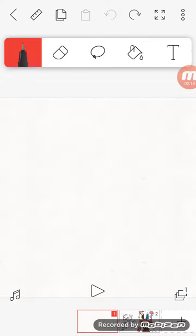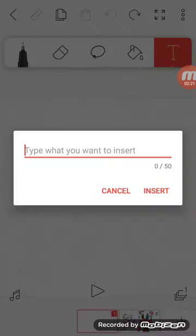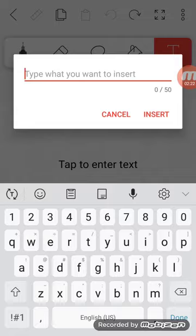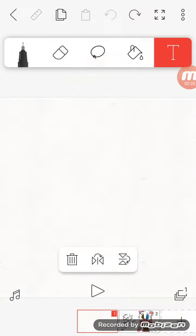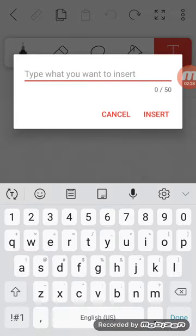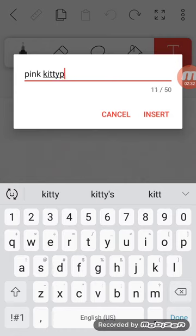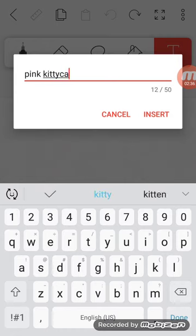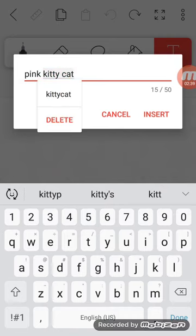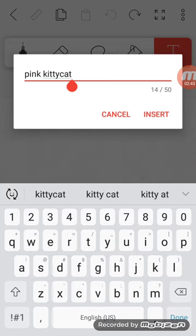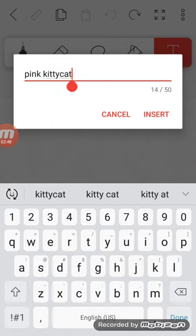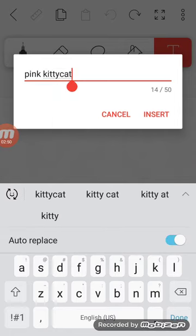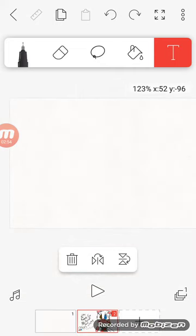You know what, let me just do it like this. Oops, oh no, like this. Pink, Kitty... oops. If you don't—look, if you don't put it like Kitty Cat together, it won't search it up. I'm not sure why, but it just doesn't.